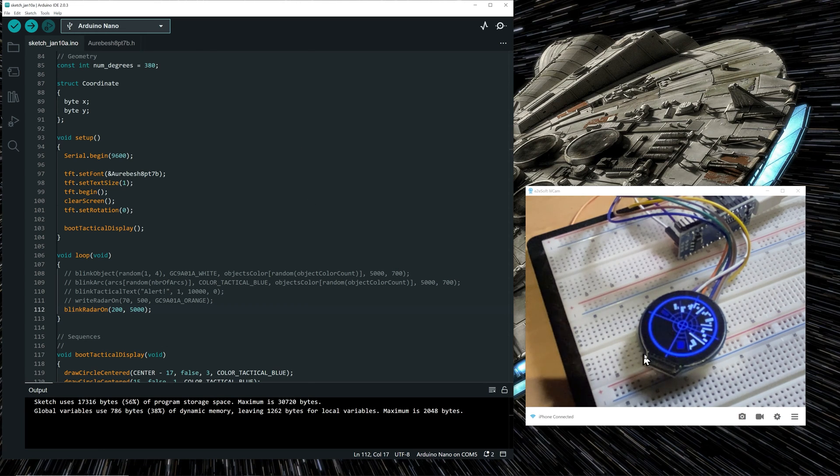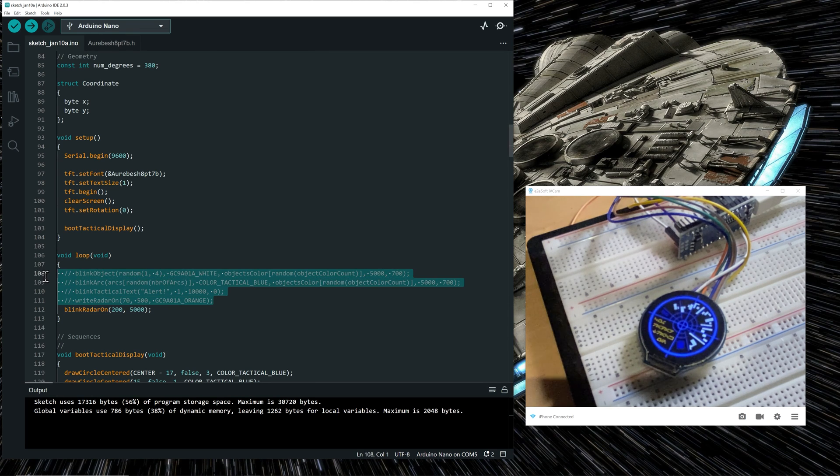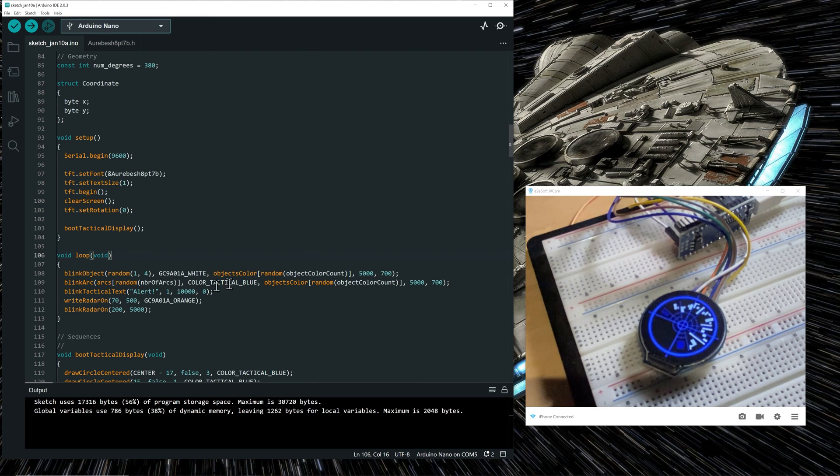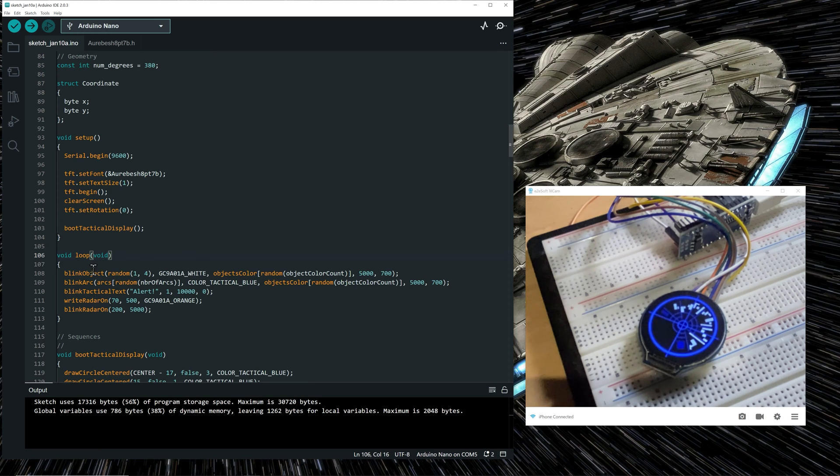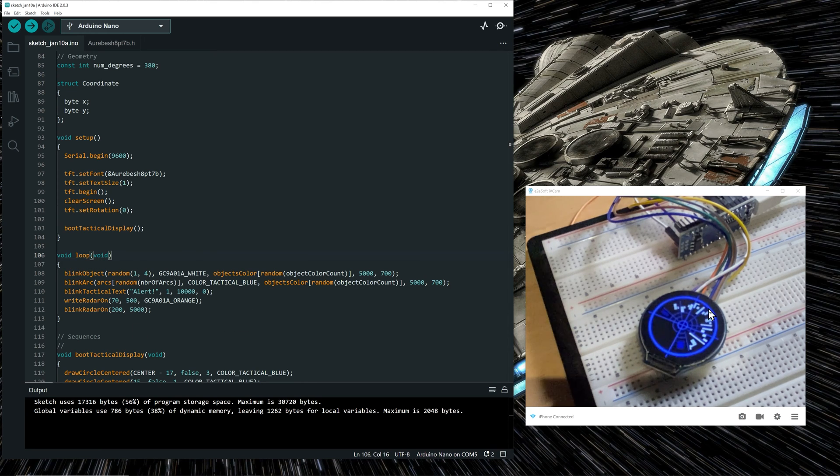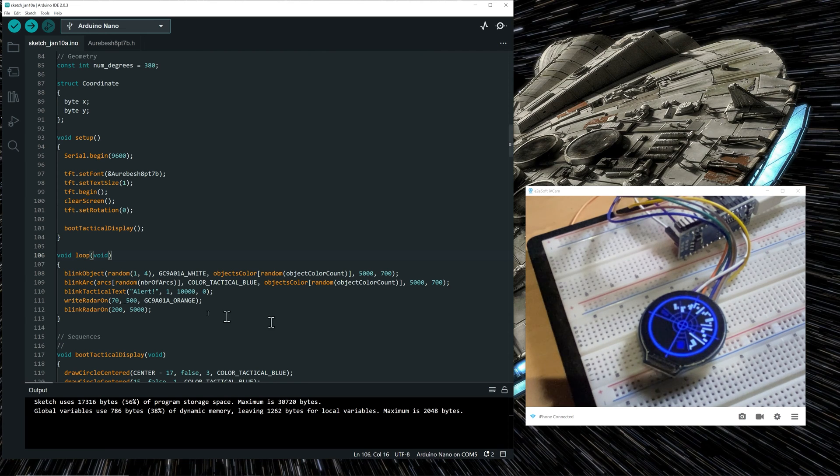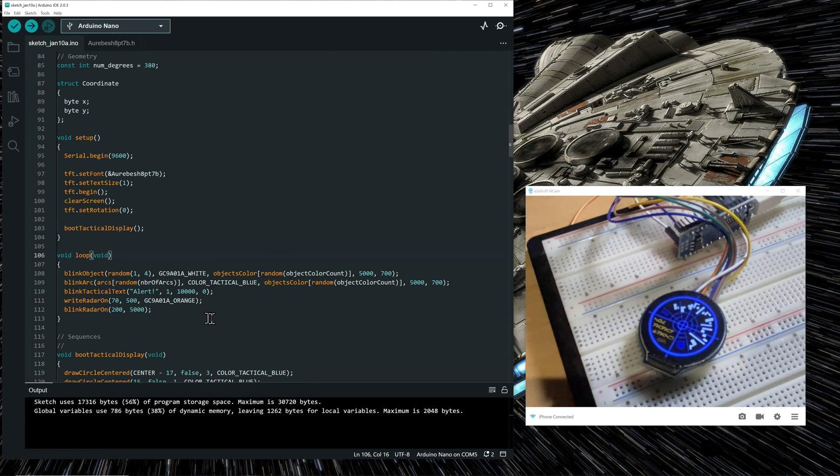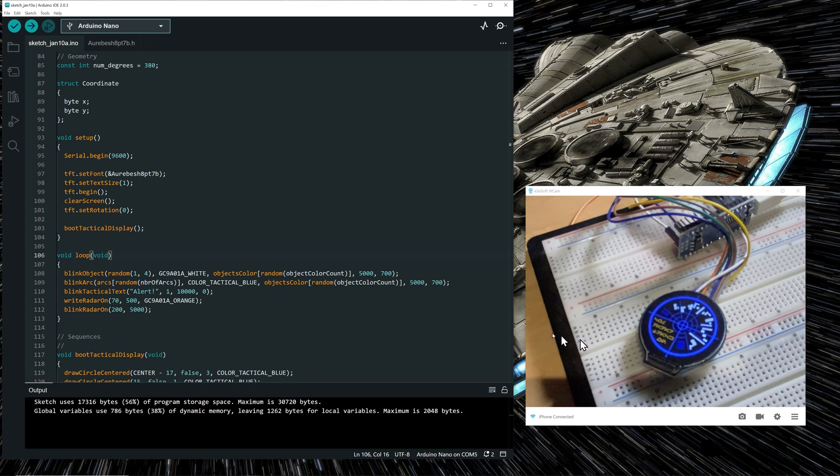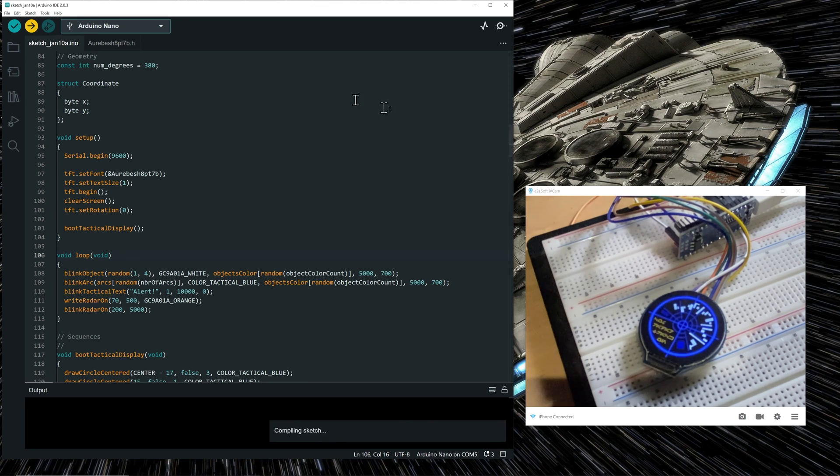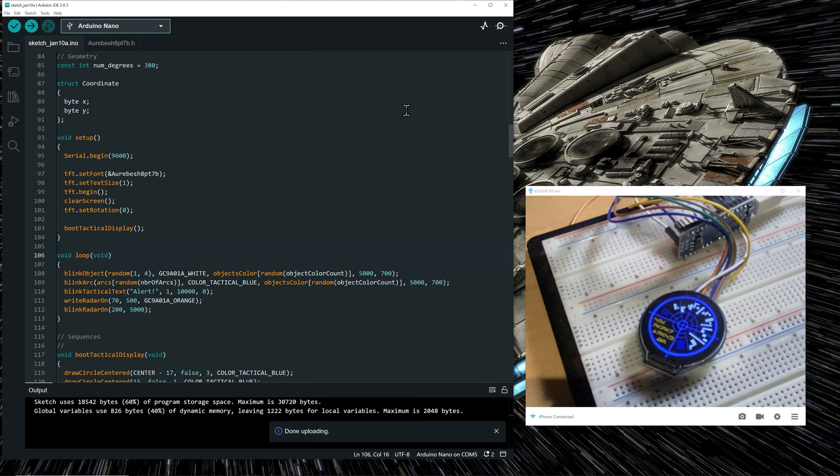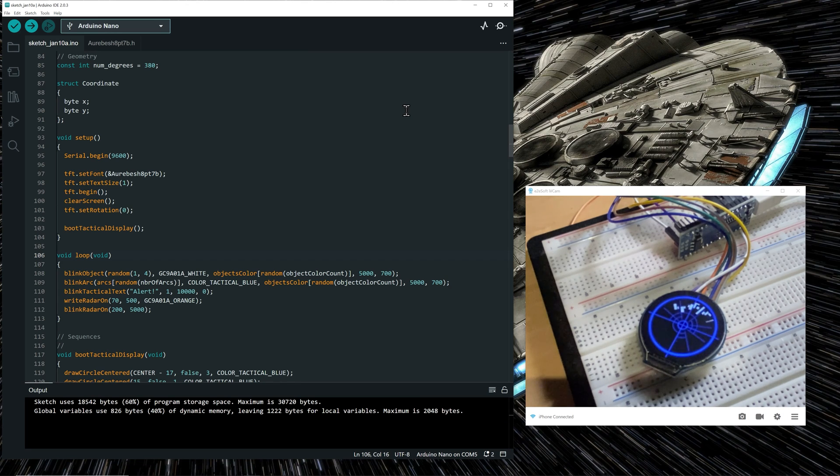So the text is blinking. Now we can make all the other functions executing in the loop, in the main loop functions. So what it does is simply doing the animation for each of the functions, blinking random objects, white objects at the top, blinking an arc, followed by blinking the tactical alert word, restoring this text and blinking it. So let's upload the code.